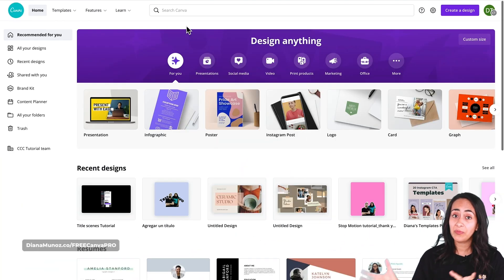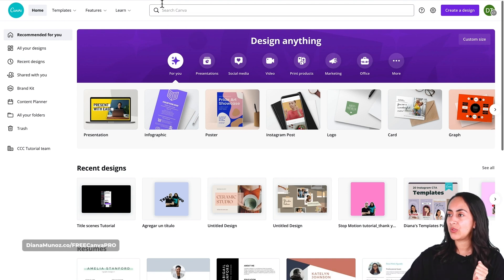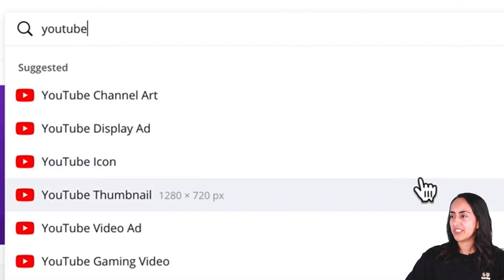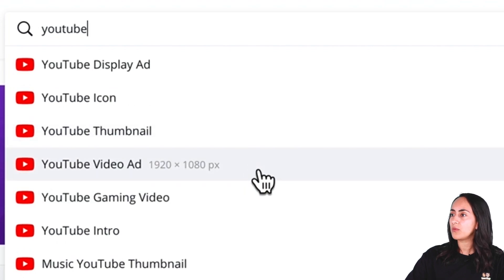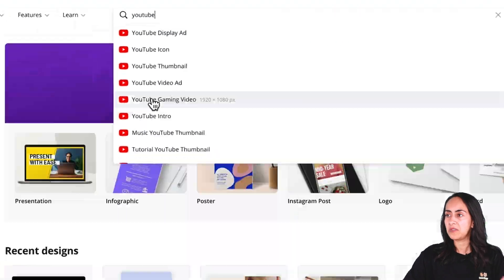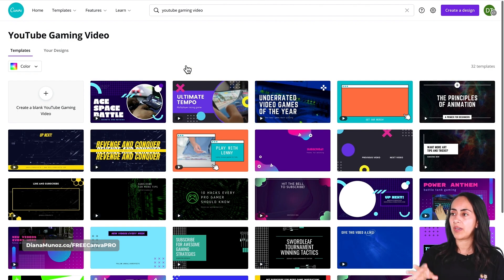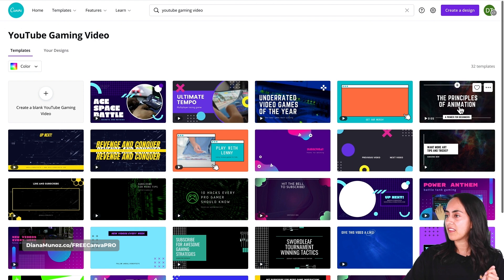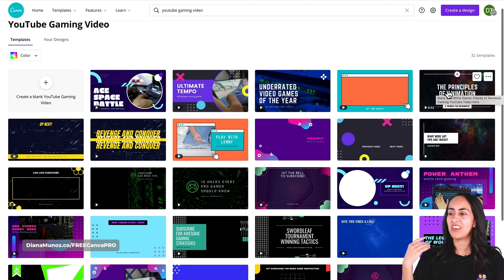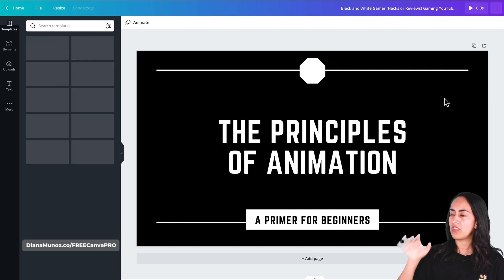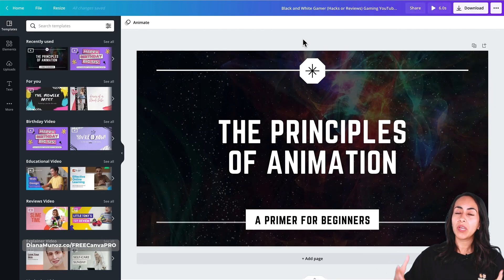Here we are on the Canva homepage. The first thing I'd like to do is use the search box — I'm going to type 'YouTube' and Canva will give us a couple of suggestions. I'm going to select one of the options that says 1920 by 1080. I'll select this option right here, and then Canva is going to take me to the Canva editor where I'll start creating the first style of title scene.